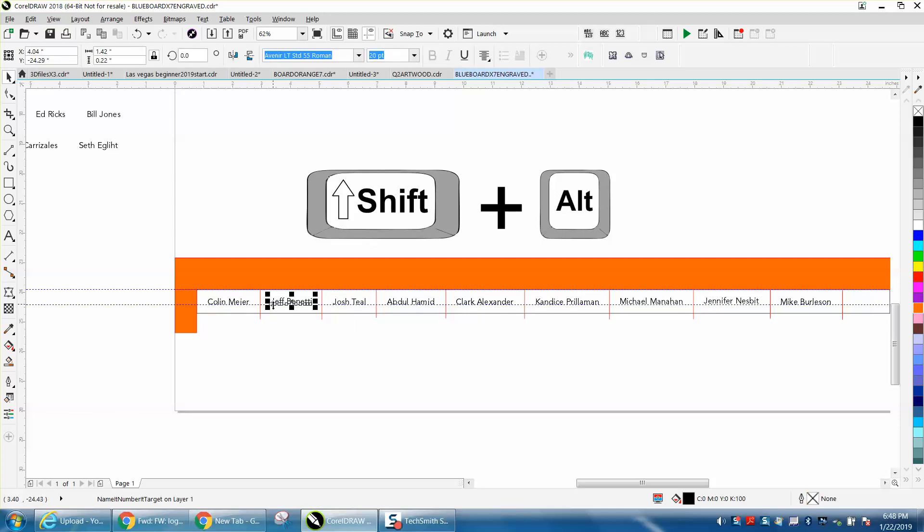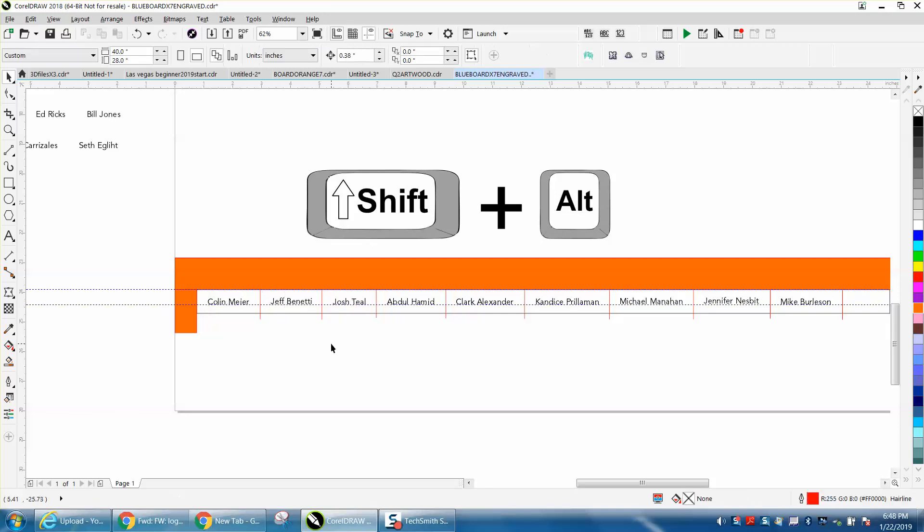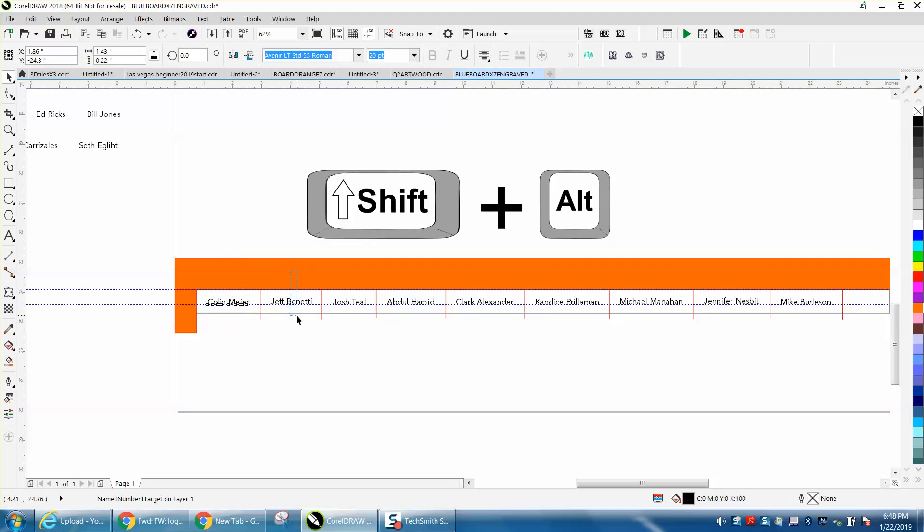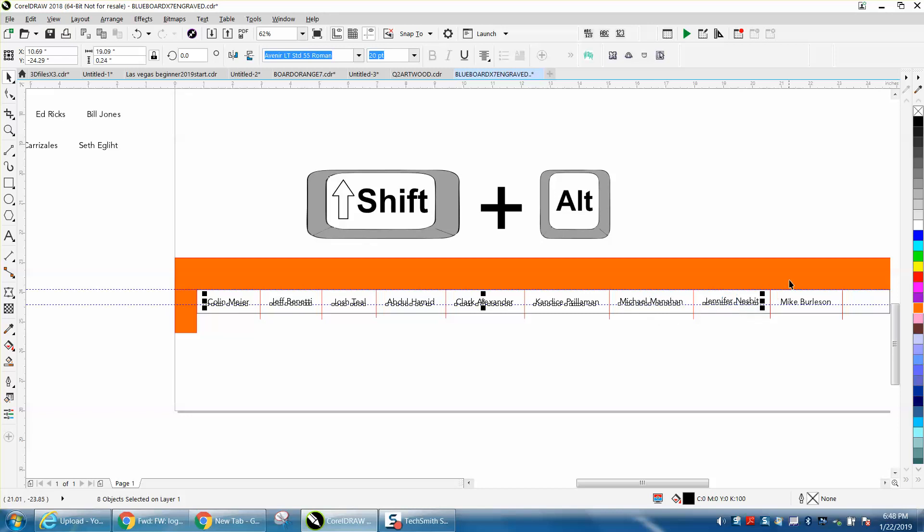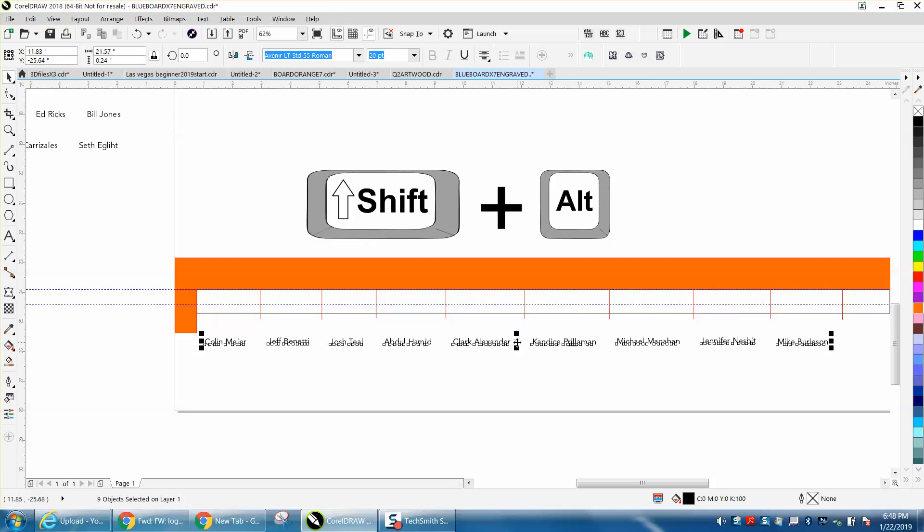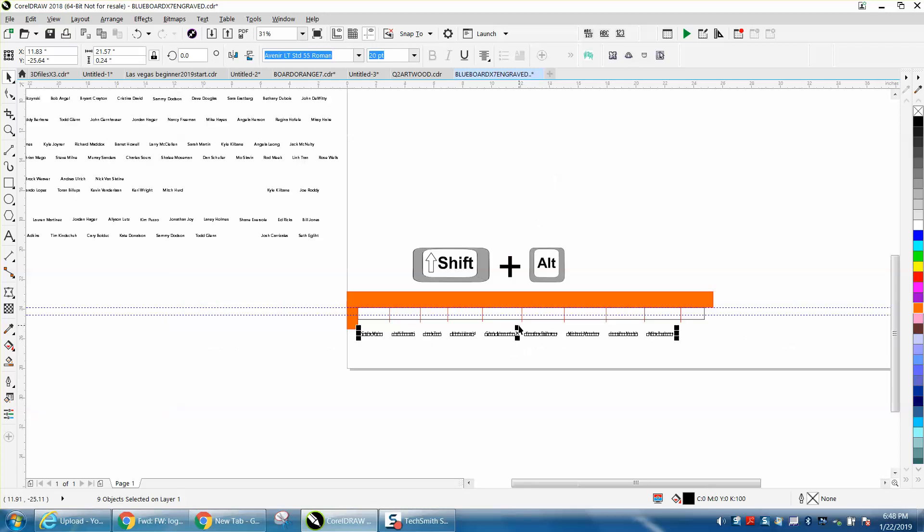You can hold down the shift and alt keys and just go through here. Anything the alt key touches will grab it, and anything the shift key has will keep it selected.